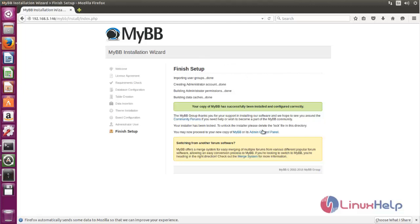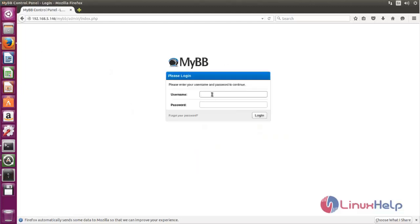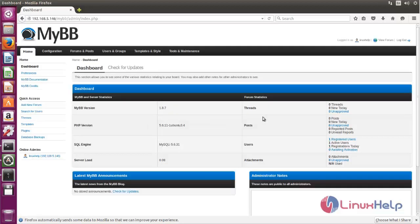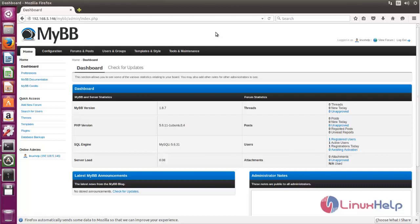Here is the admin control panel. Type the username and password to login. Now click here. Now we have logged into MyBB. This is the user control panel to manage your forums. That's all about the installation of MyBB. I hope this video is helpful for you. Thank you for watching.